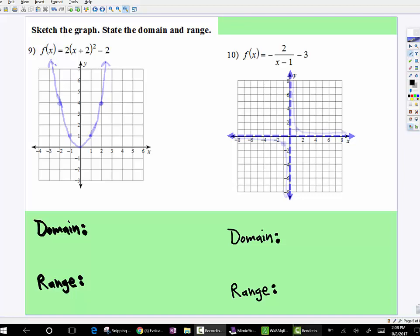We've been working on transformations of graphs for a while, and we're going to keep doing that. That is a very big theme. A lot of problems you'll be faced with in pre-calc, in calculus, in college mathematics will be the behavior of functions. So not only do I want you sketching the graphs and these transformations, I want you to now start getting familiar with domain and range.